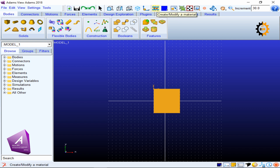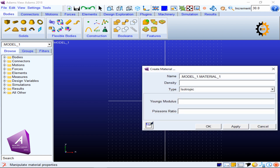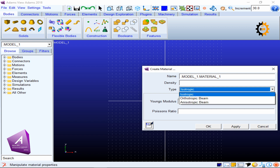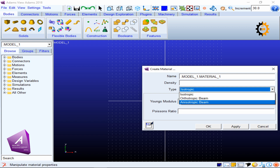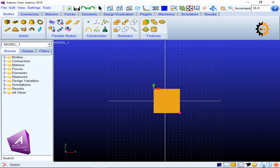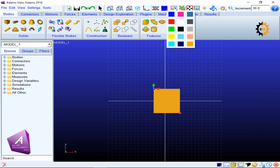This icon allows you to modify the properties of a selected model. You can set its density, Young's modulus, and Poisson's ratio, and you can also specify whether it is orthotropic, anisotropic, or isotropic. The next icon also has a play button; if you right-click it, it shows different color options.